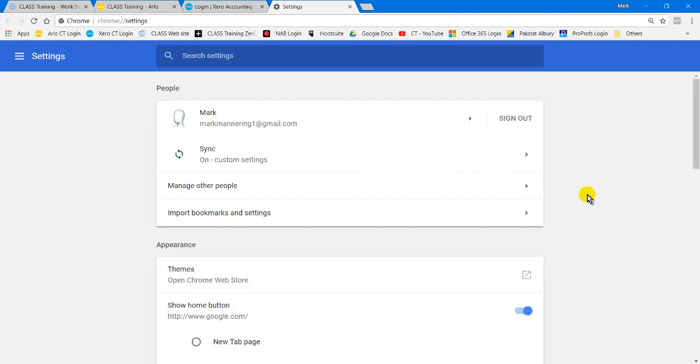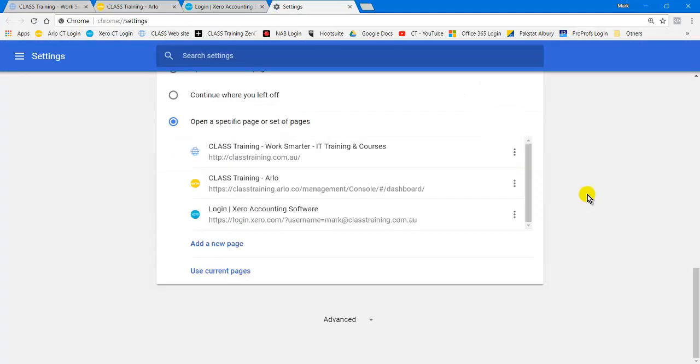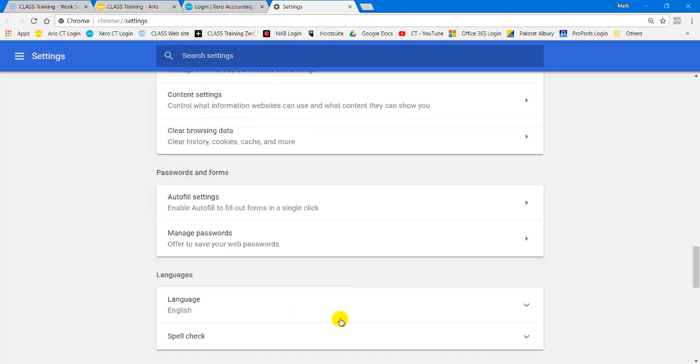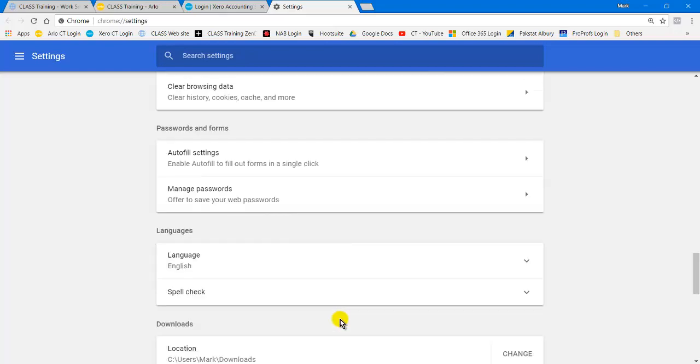Opens up. I just go to Control+End on the keyboard. It takes me right down the bottom. There are the three pages I did earlier that open up automatically. There's an Advanced section here. Clicking that, scrolling down, opens up a few more extra things that you can do.